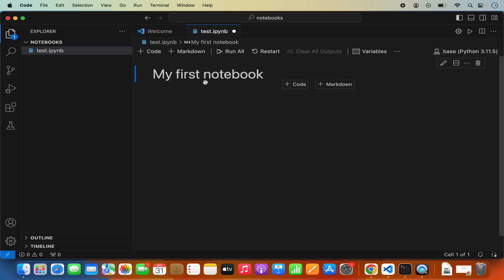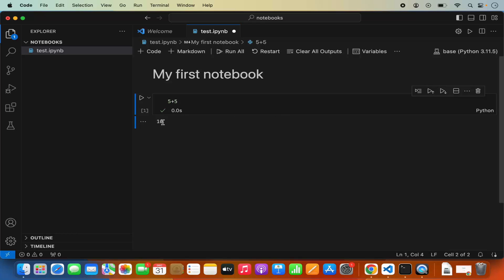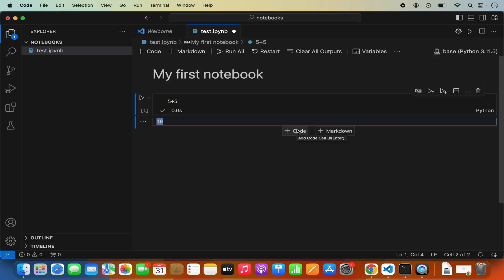To add a new cell, click on plus code to add a code cell, or plus markdown to add a markdown cell. Let me add a code cell and evaluate some Python code — for example, 5 plus 5. I'm going to press execute cell and below, and it prints the output which is 10. You can keep adding code cells, markdown cells, or other cell types such as Python, markdown, batch, or HTML.